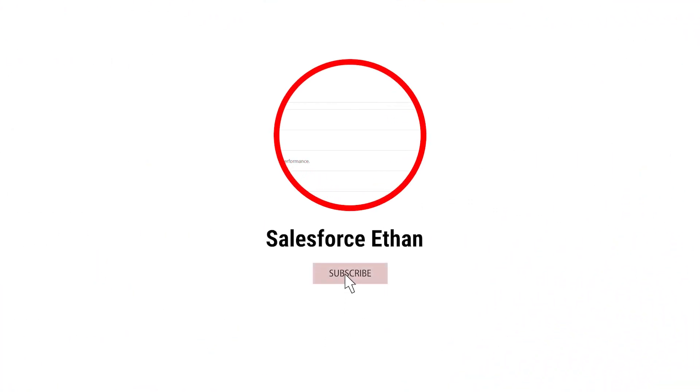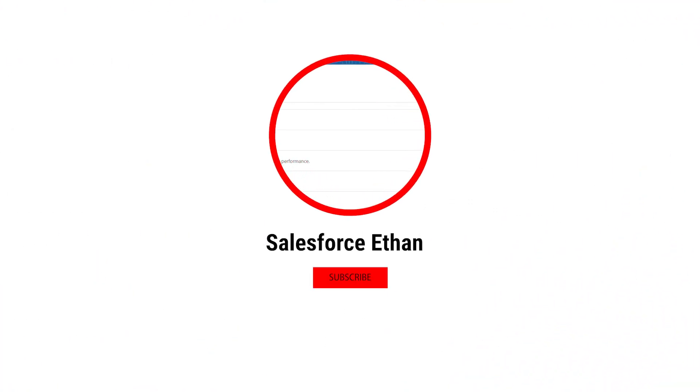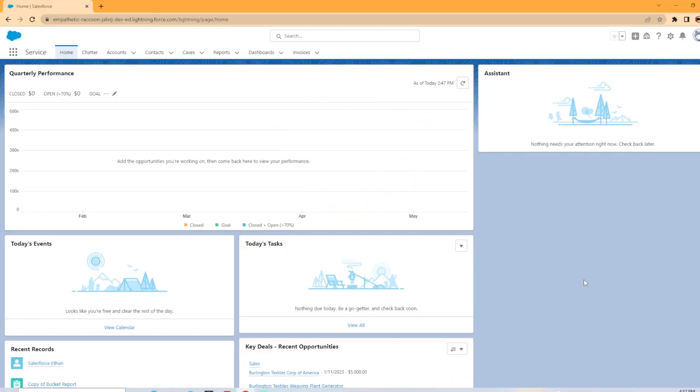Hey everybody, welcome back to my channel. Today we're going to be taking a look at how to subscribe users to reports in Salesforce.